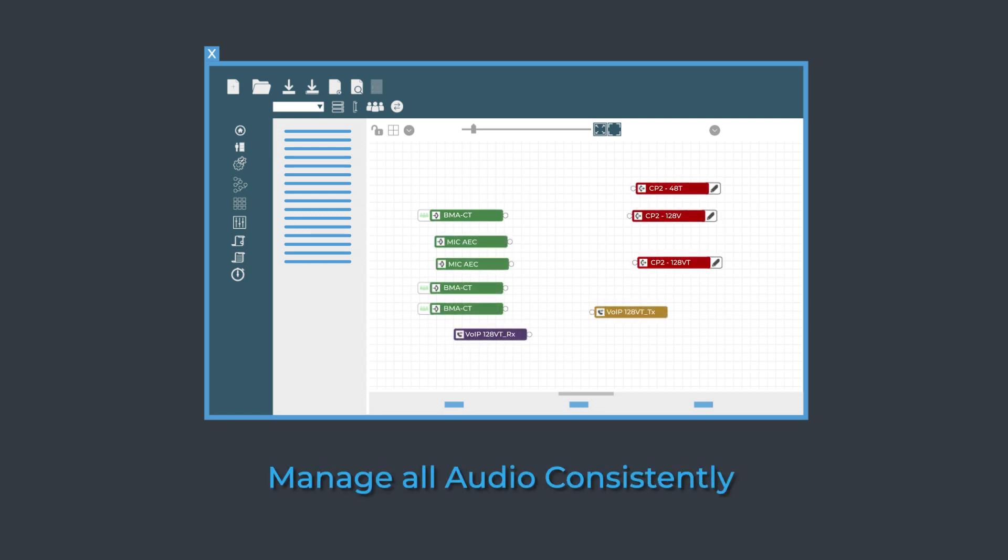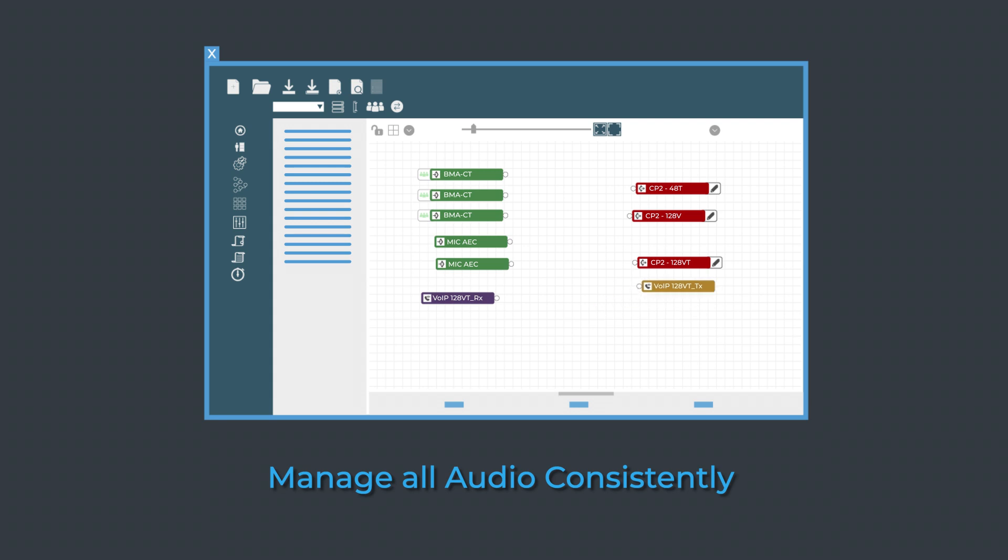Organize audio, voice over IP, telco, and peripherals all in a consistent way.